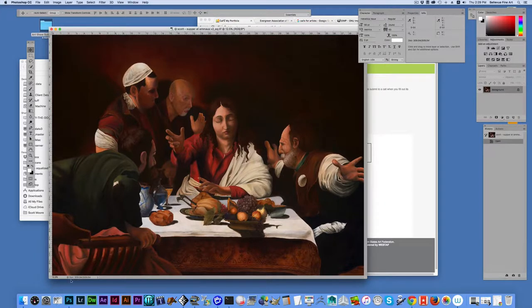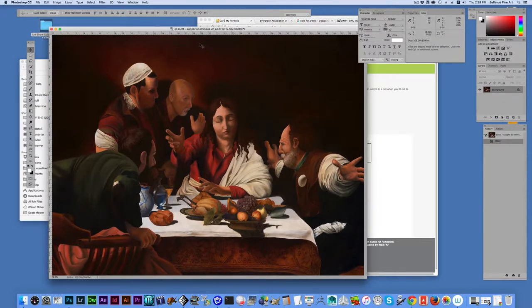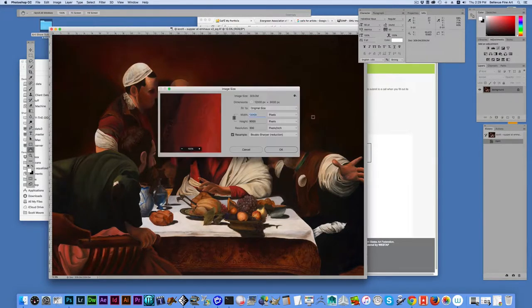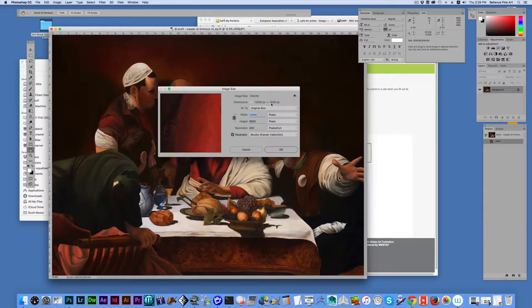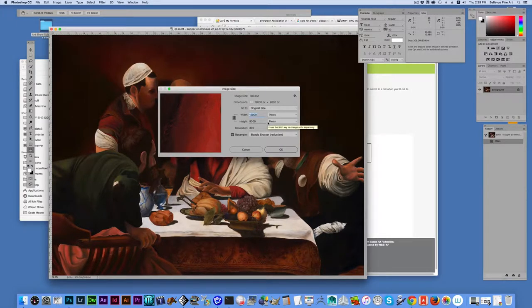You can see by looking at the document bar down here at the lower left that is 309 megabytes. And if we go up to image, image size, we can see that it's 12,000 pixels by 9,000 pixels which is just going to be far too large for submission.